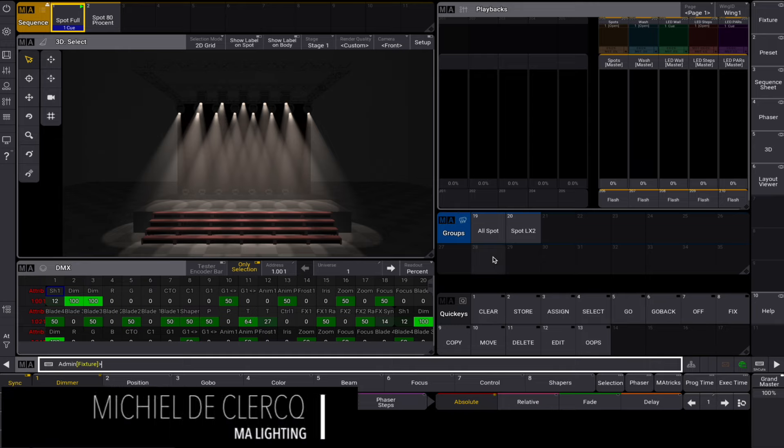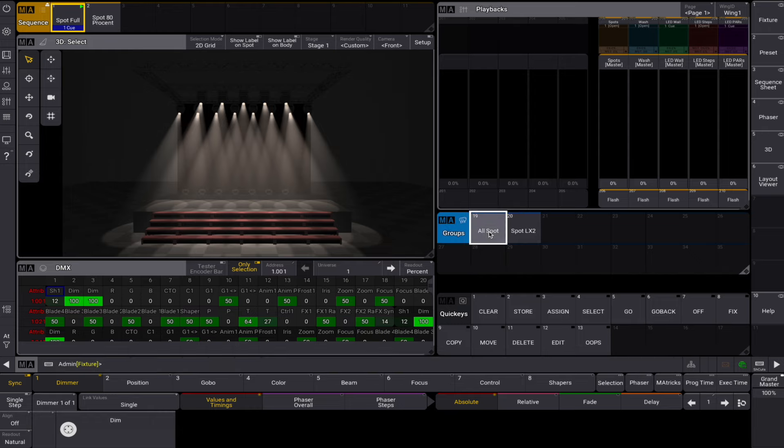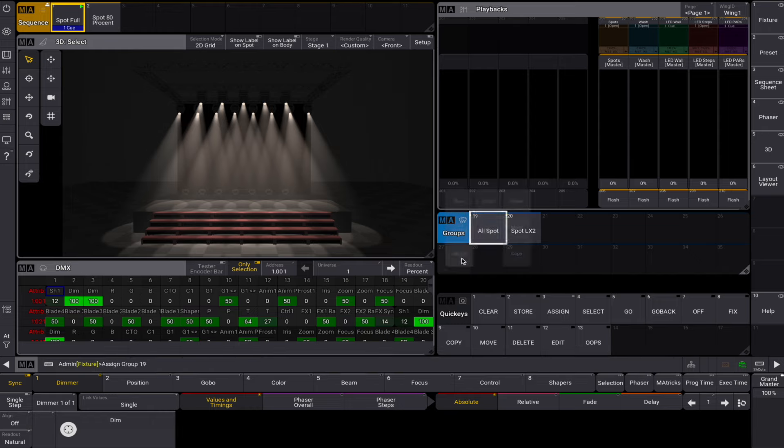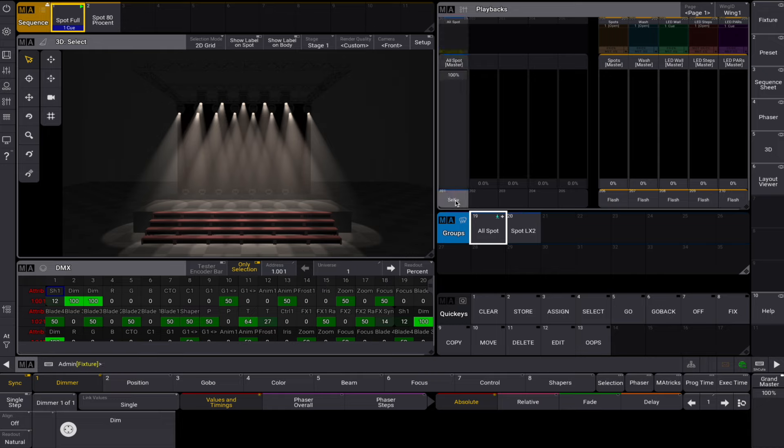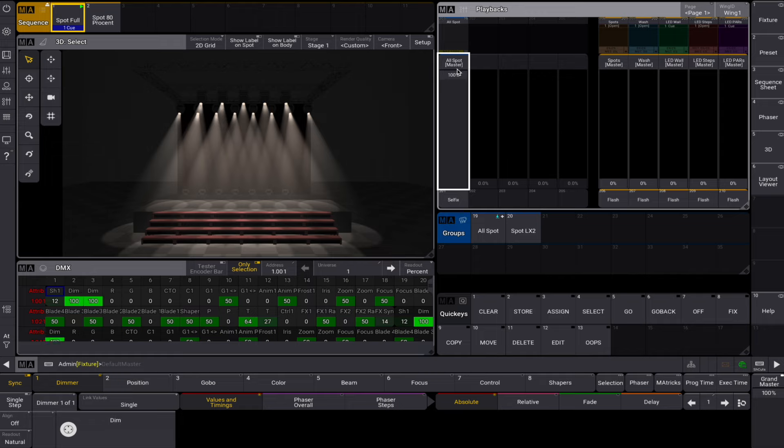Hello there. Groupmasters are there to serve us. There are four different kinds of groupmasters. The first one is the most used one. We take a group and use a swipey to assign it to an empty executor. The positive groupmaster is an HTP groupmaster that will diminish output when the fader is lowered. It is indicated by a small plus icon in the upper right corner of the group pool object.